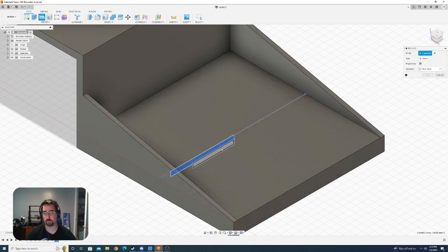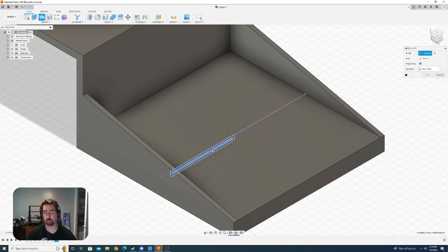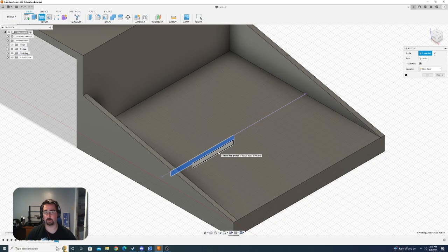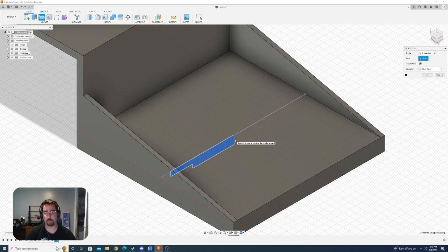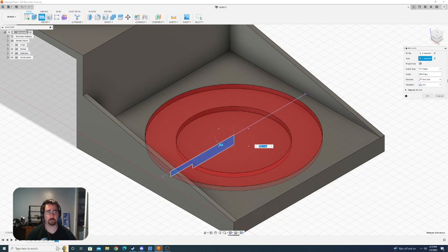So I'm going to click this profile and then once I did the first one, it knows that I'm trying to select the profile that's part of that sketch. So it lets me just select the other one and then it can finish my cut.